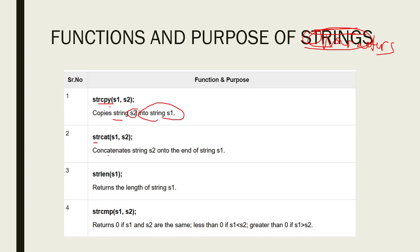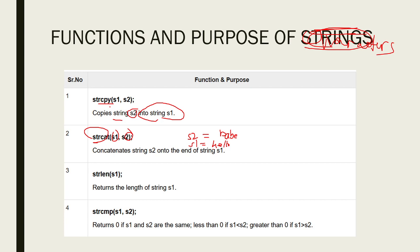strcat or concatenate means add. It concatenates or appends S2 to S1. For example, if S2 is babe and S1 is hello, then concatenating S2 to S1, the result is hello babe.